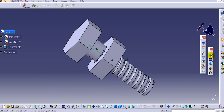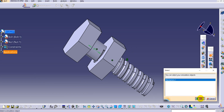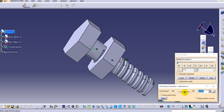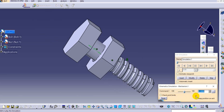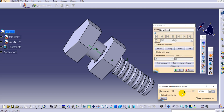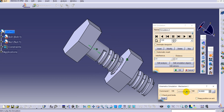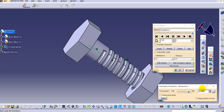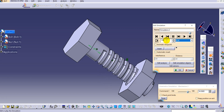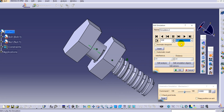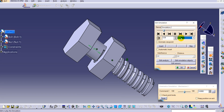Select the simulation for mechanism one. Set the value to zero and insert the first keyframe, then select another dimension value and insert again. Simulate this and you can change the interpolation steps. In this way you can simulate the nut bolt mechanism. If you want to make it slower, reduce the interpolation steps.